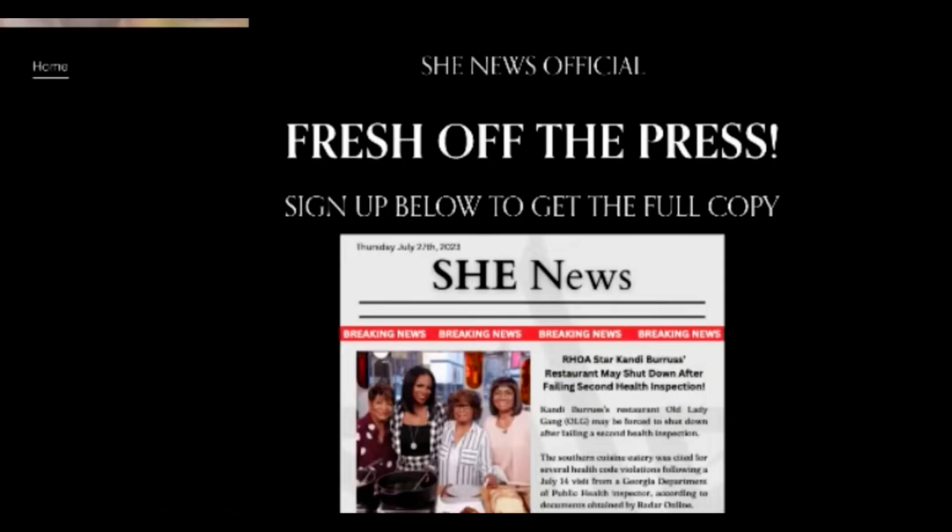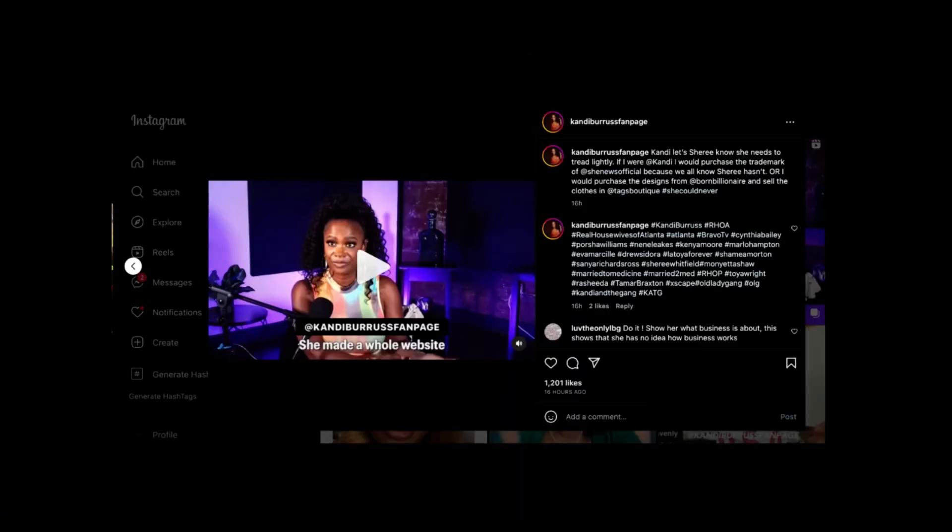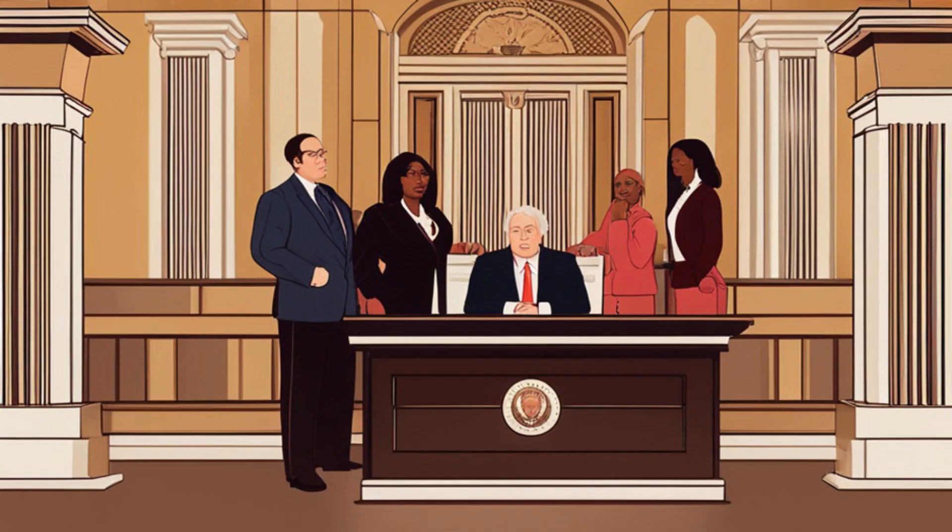Recently, rumors have been swirling that Candy is considering a lawsuit against Sherry over some explosive news she dropped on the show. But what exactly is this news that has Candy so upset?